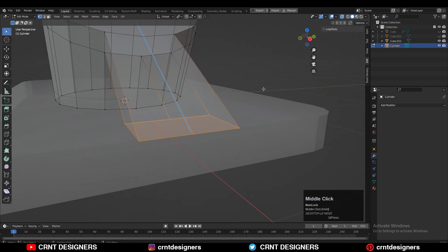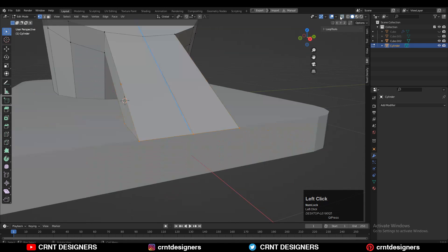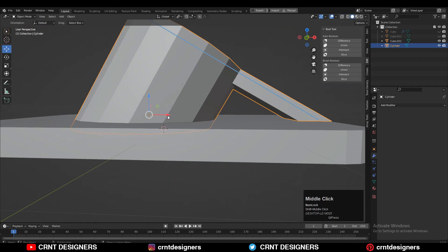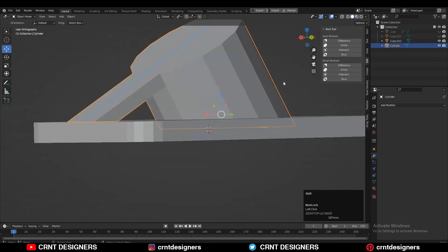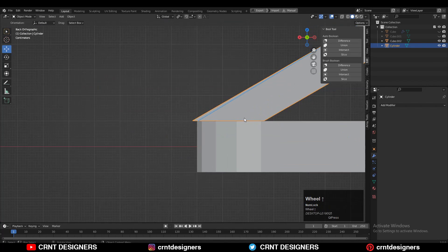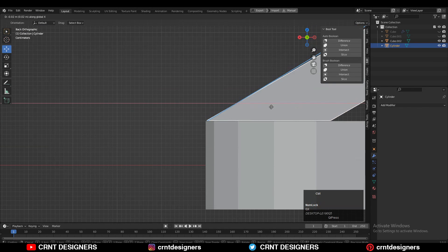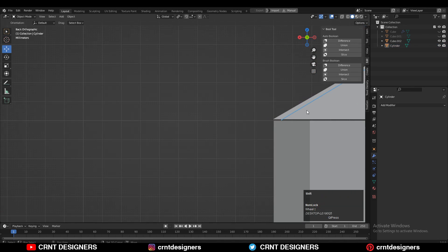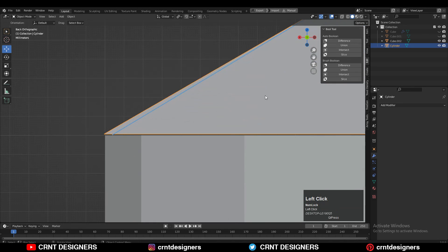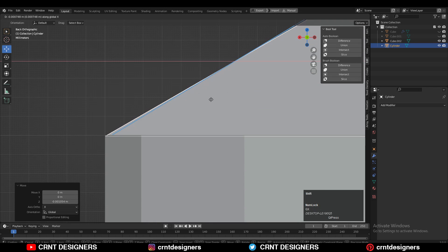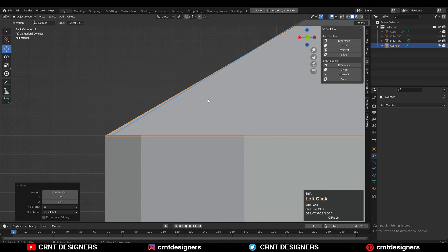Select this edge loop and press F to fill the gap. Now that looks pretty good — just adjust the position along the X-axis a little bit. Give the right position to the cylinder so we can connect these two objects properly.